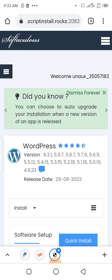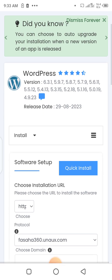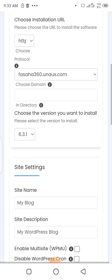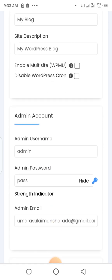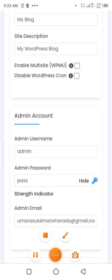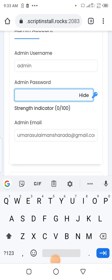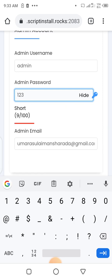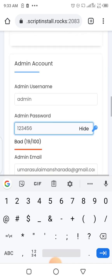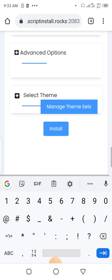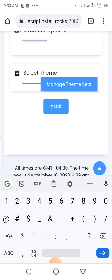Let's write our password. After we have set up everything successfully, you can see we can manage themes, but we don't want to manage themes here — let's install WordPress first. Let's click Install. We have successfully installed WordPress on our website.